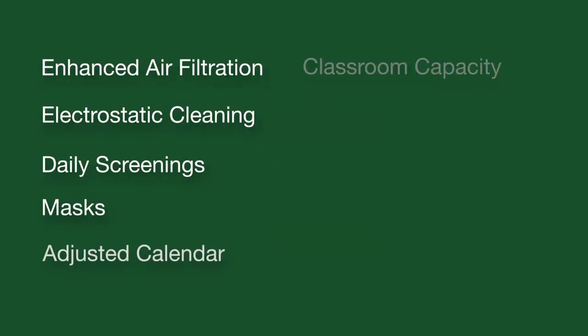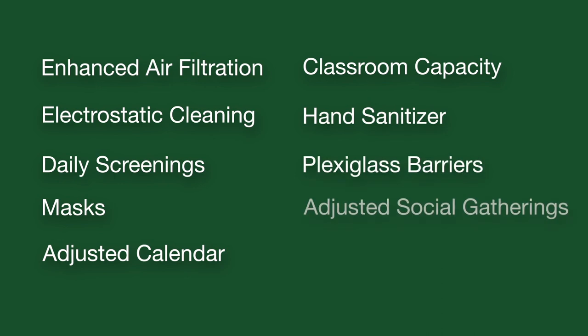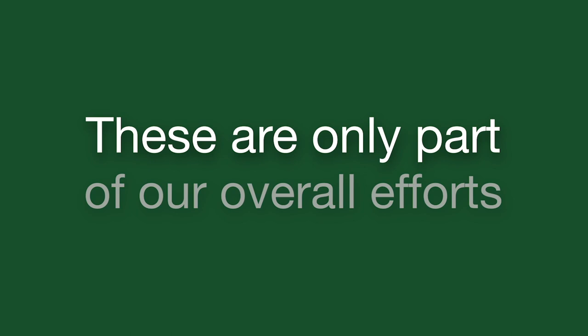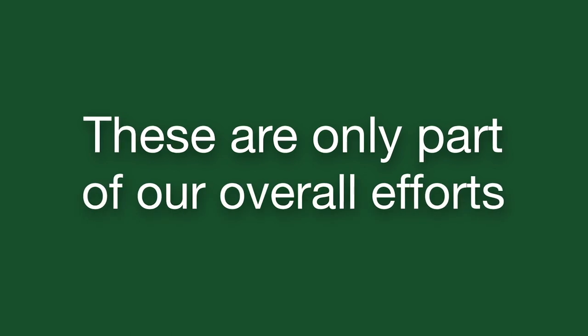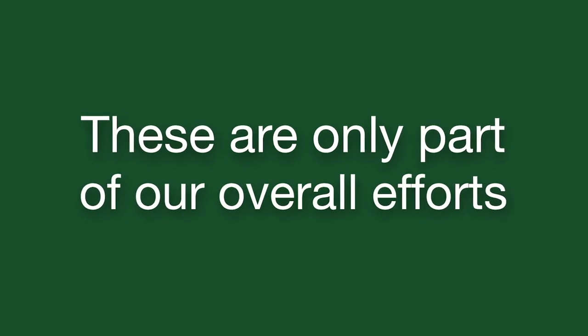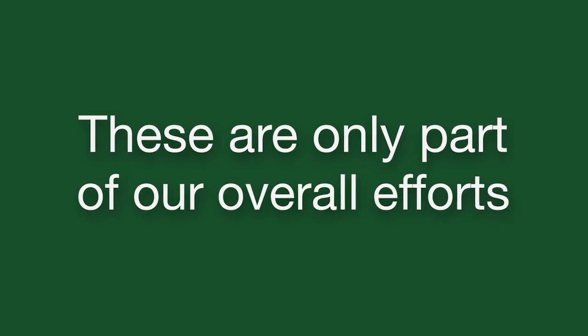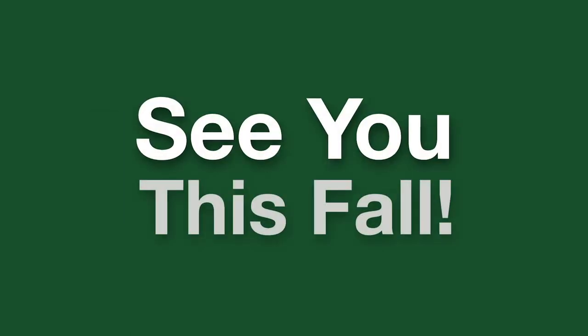These ten points have been developed to meet or exceed State and Center for Disease Control Health Guidelines and are only part of our overall efforts. We can't wait to see you at Southern this fall.